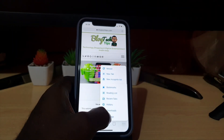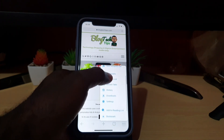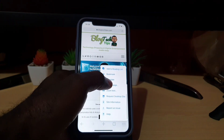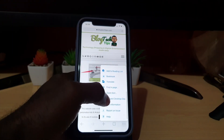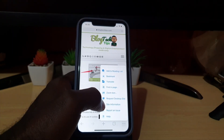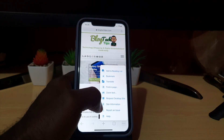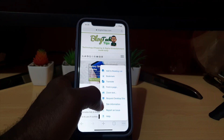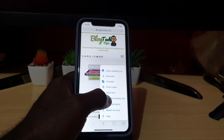It might seem like settings is the end of the menu, but it's not. Go ahead and scroll down — there you go. There's a whole other set of settings down here that you might not have seen. Most people don't realize there are additional settings here because it's not very intuitive.